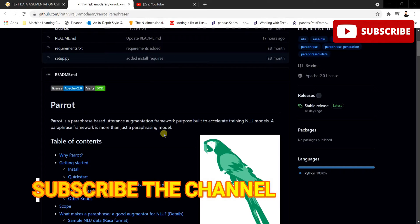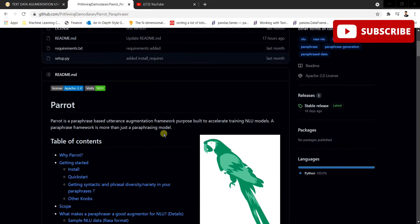Paraphrasing means that if you have a sentence, you're going to generate a new sentence containing the same meaning as the original. This is the meaning of paraphrasing, and we generally use it in chatbots or for generation of new data by using the same text data present in our dataset. This is how we generally augment the data and generate more data from a given dataset.